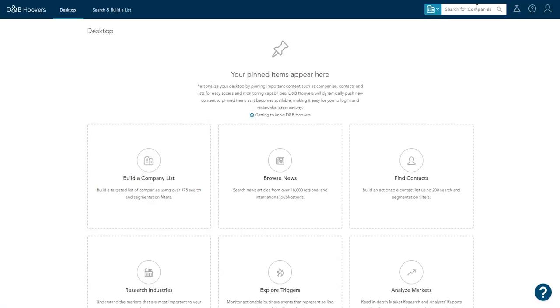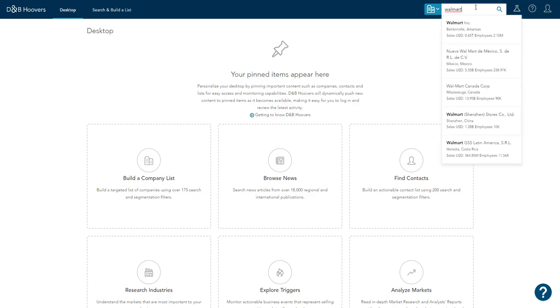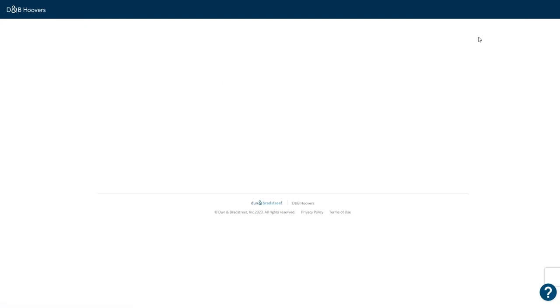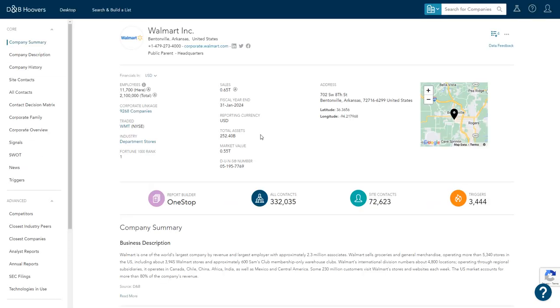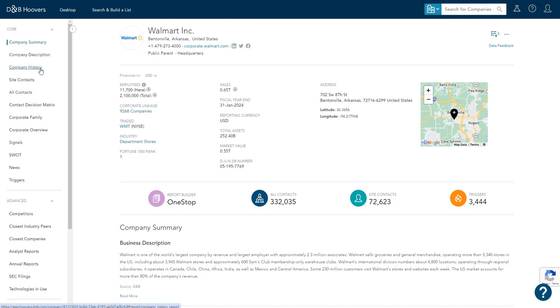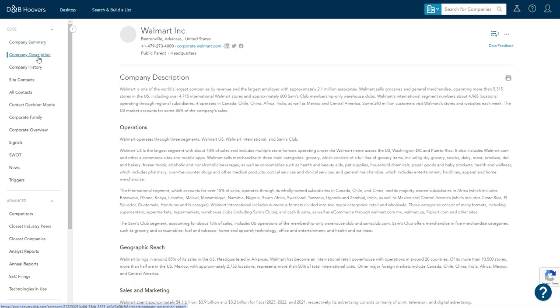So you can search for a company at the top right. So we're going to keep our example company of Walmart in this search. So we're going to see some basic information about the company and then on the left you can see categories of information here. So we're starting out with the summary and then we see the company description.